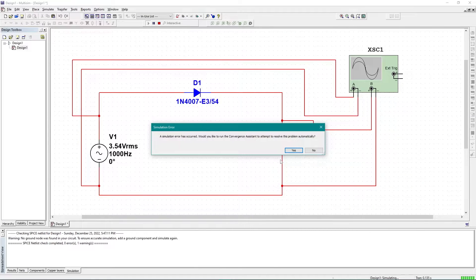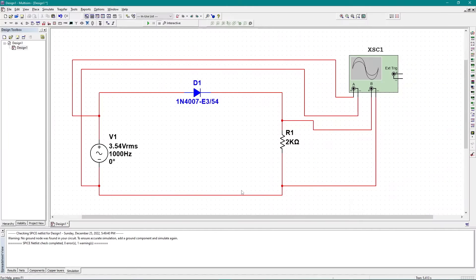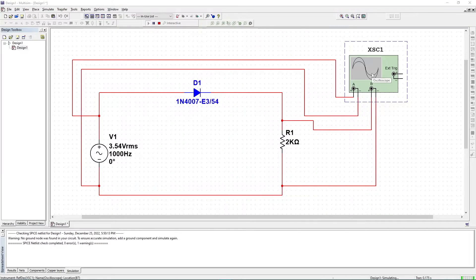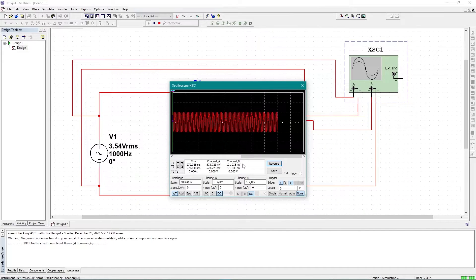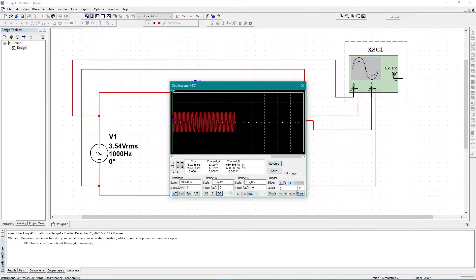An error occurred — I've resolved it. The circuit has been completed. Now it's time to start the simulation process. Let me run the simulation, and if I double-click on the oscilloscope, here we are getting the dual graph on dual channels.